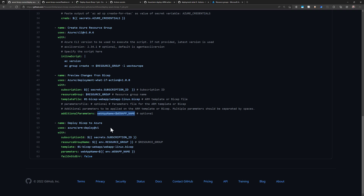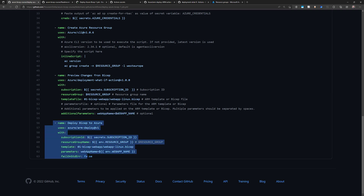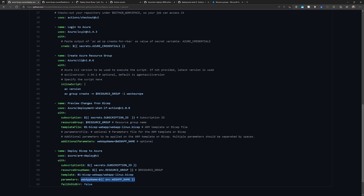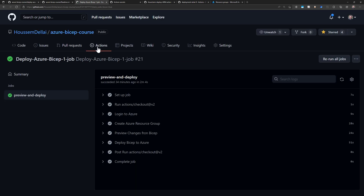For the what-if task we pass the subscription ID, resource group, and the Bicep template itself, and we can also override parameters like the web app name variable from the Bicep template. Then for the actual deployment I use the arm-deploy task, which takes the subscription ID, resource group, the template, and the parameters. Note that we don't re-specify Azure credentials here because all tasks reuse the credentials set up by the azure-login step.